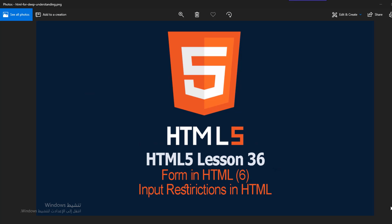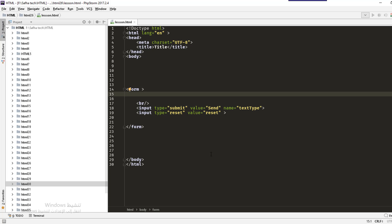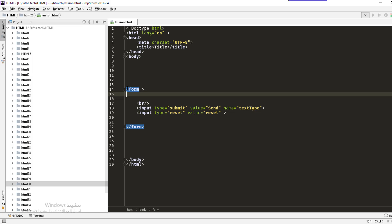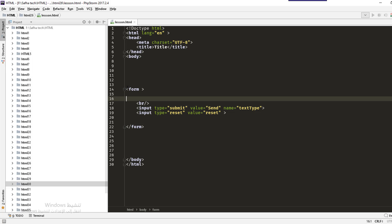Hello everybody, welcome to lesson 36 of the HTML deep understanding course. In this lesson we will study the last form lesson, which is input restrictions in HTML. Let's go and see what we have. First of all we should identify an input — we have a form here, and we will define an input.